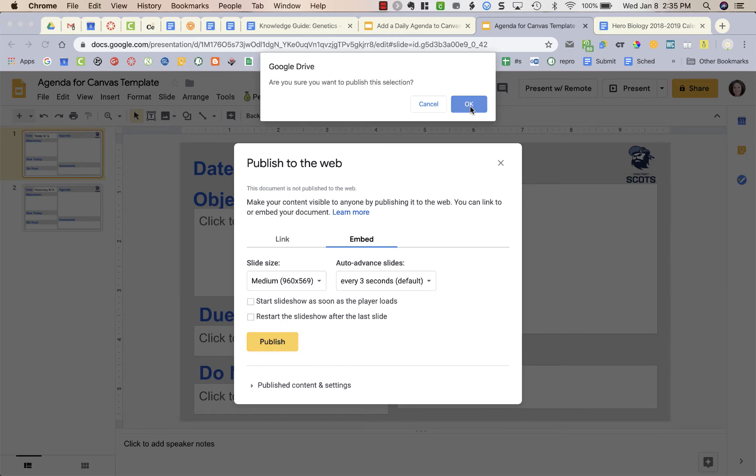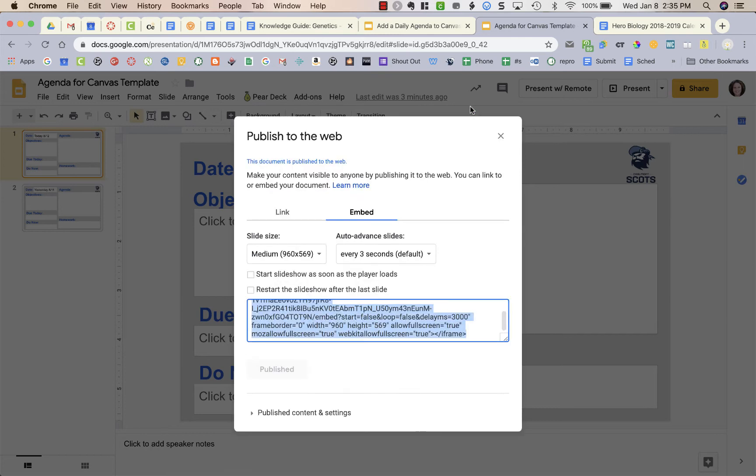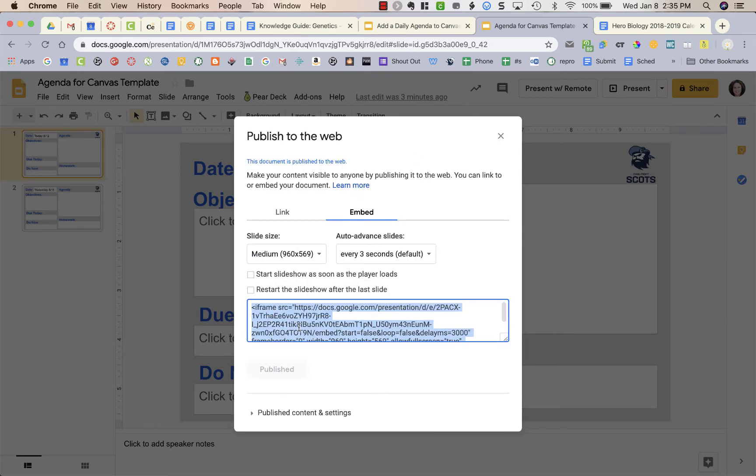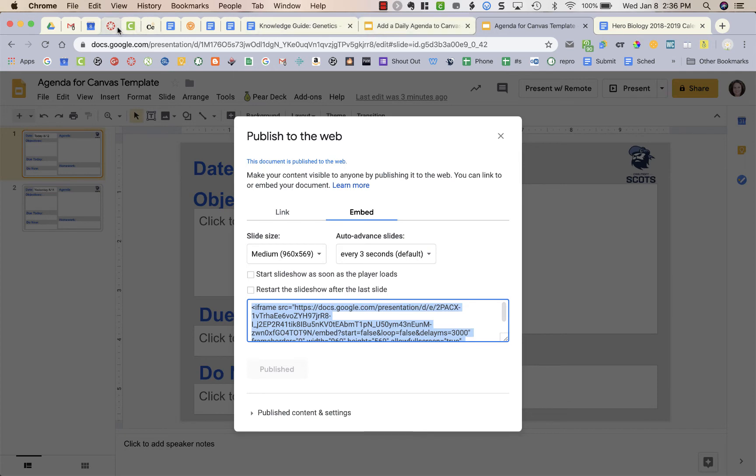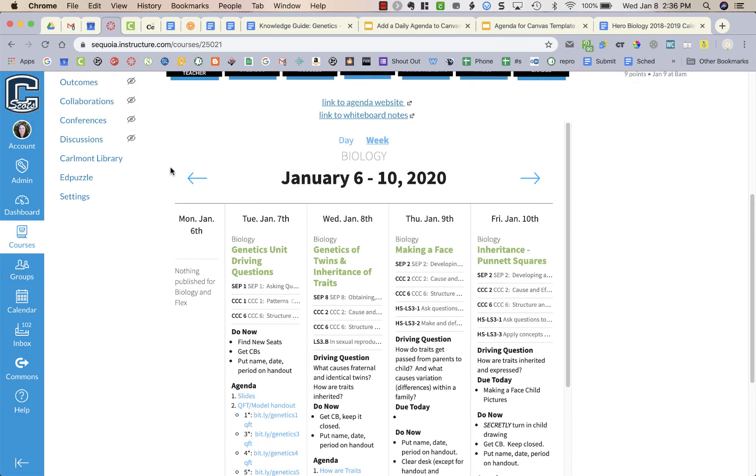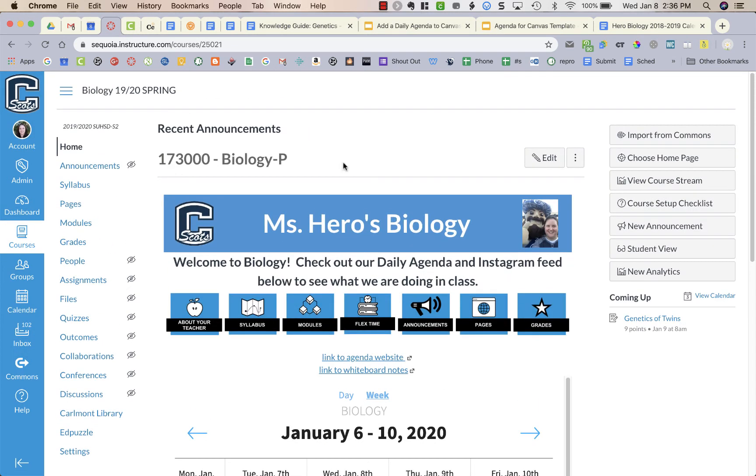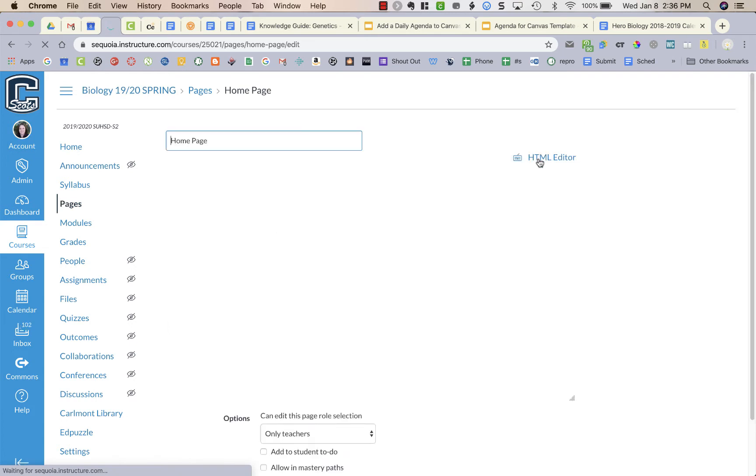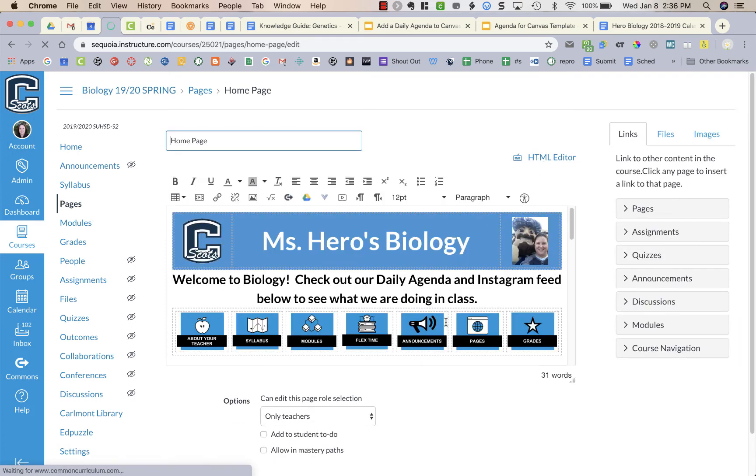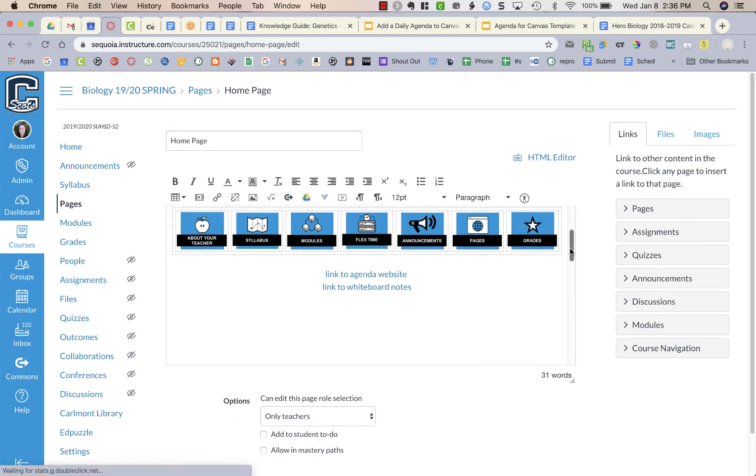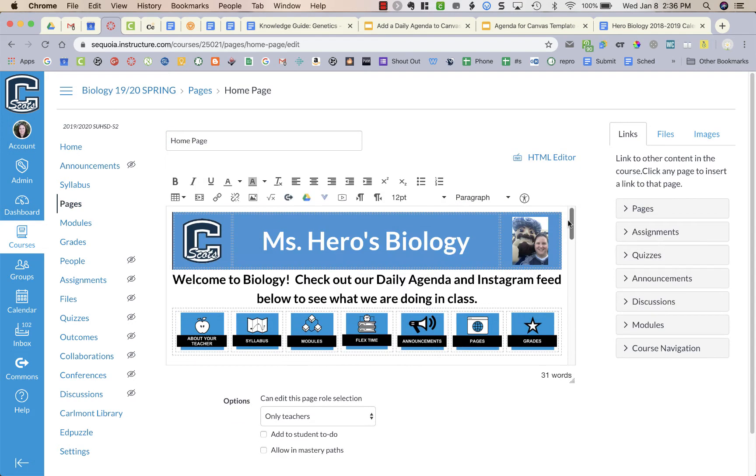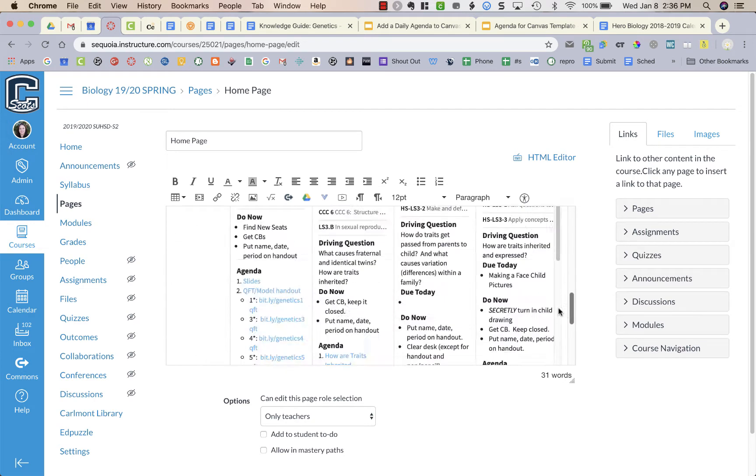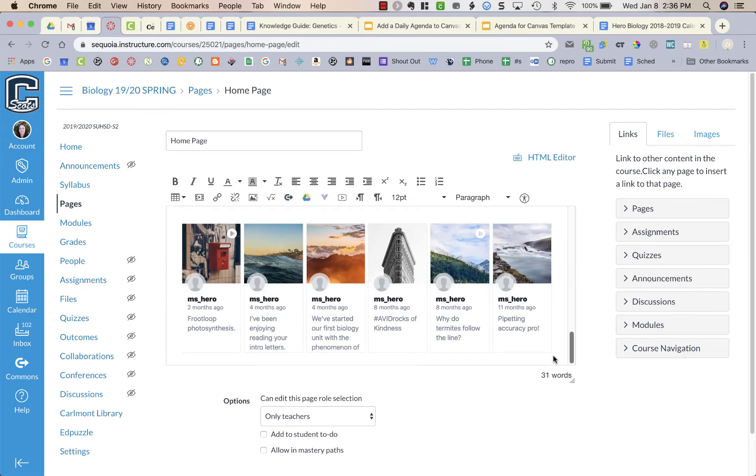It's going to ask me to okay it, and then right now it has this big long embed code, an iframe. I'm going to copy this, then I'm going to go to my Canvas home page and I'm going to click on Edit.